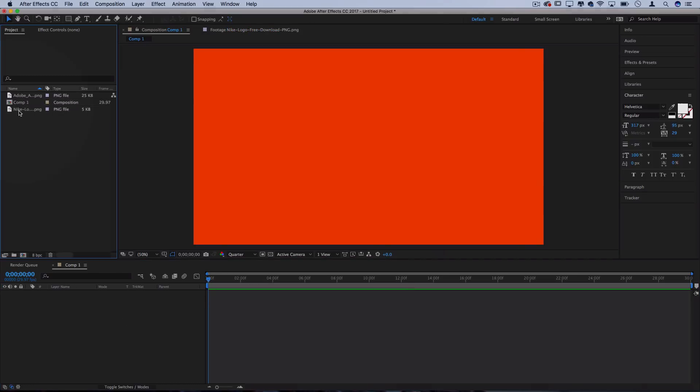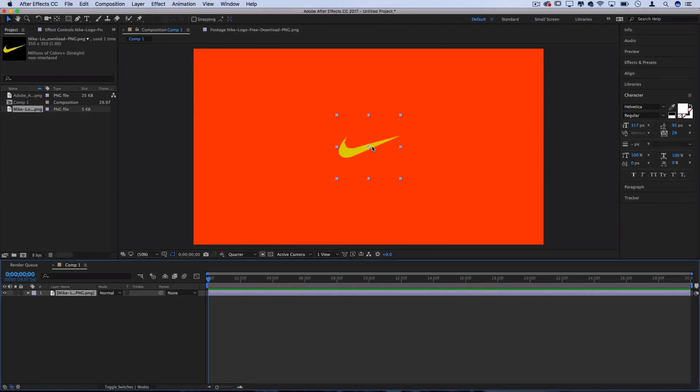So let's take that PNG logo and drag it onto this new composition that we've created, and you should see it appear as a new layer for us to begin working with in the composition.